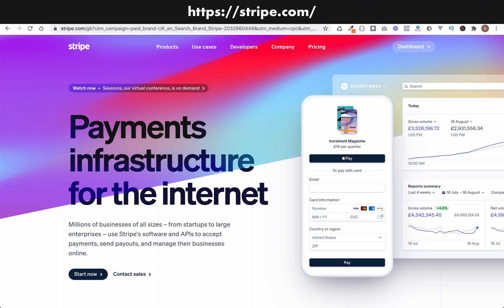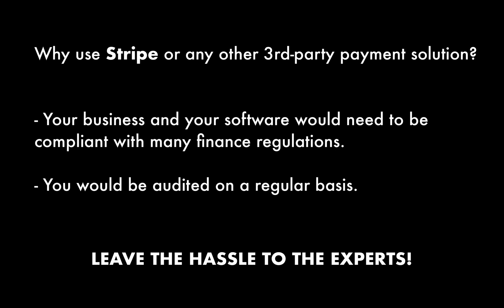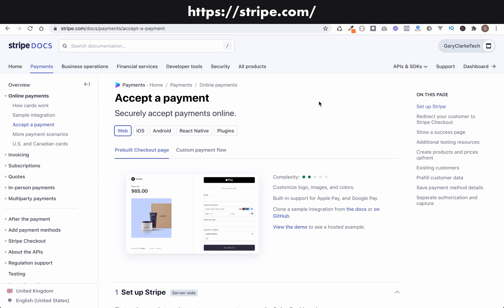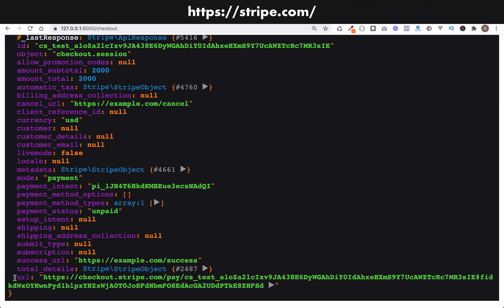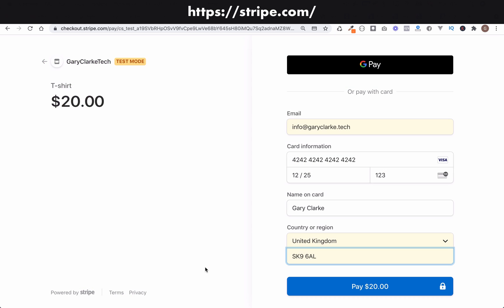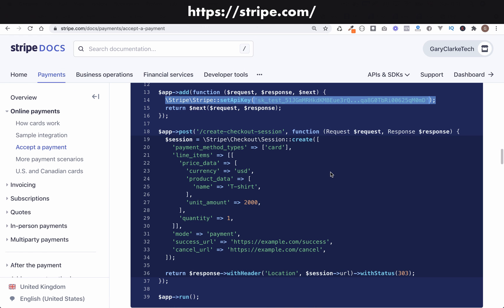In this recording I'm going to introduce you to handling payments in Symfony applications using Stripe. The reason why we use a third-party service like Stripe is that trying to handle payment processing yourself would mean your business and software would need to be compliant with a whole host of regulations and audited on a regular basis. Stripe owes much of its popularity to the fact that it was created with developers in mind, so it's easy to use and makes its way into a lot of applications.